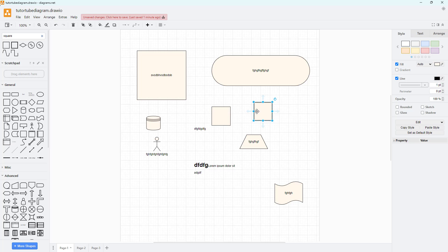That is how you can bring in text and shapes inside of the diagram area inside of diagrams.net.